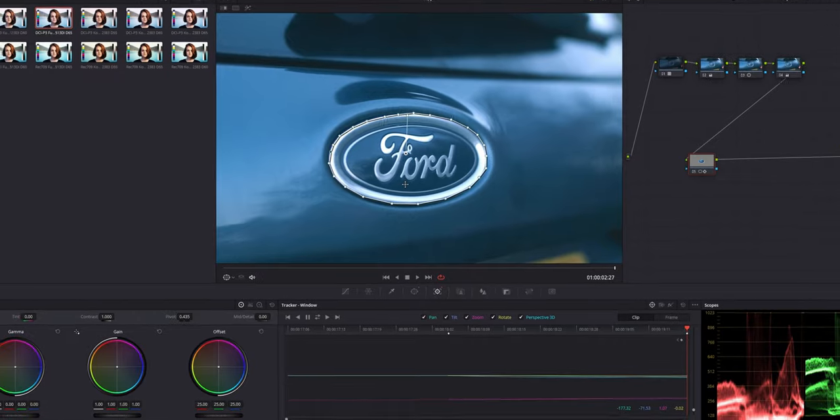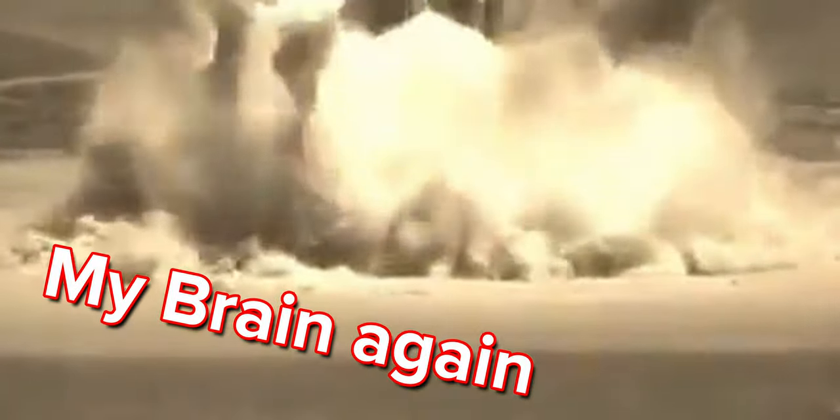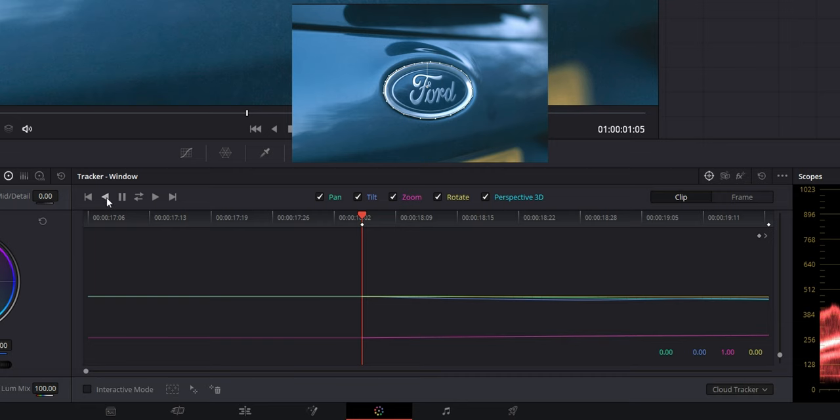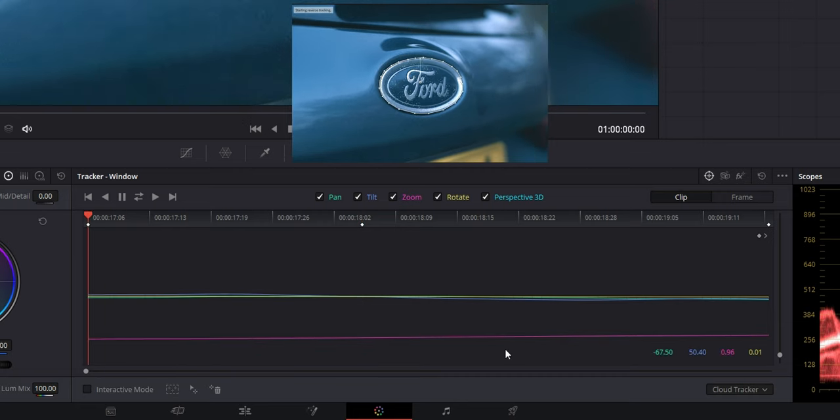Obviously it will depend on your computer power. My computer is not the most powerful computer in the world but it's certainly not the slowest and it just did that like that. So if we click this button here and track left, it will track everything to the left because obviously we started our video in the middle here and it's just tracked left and right.